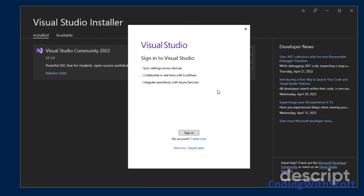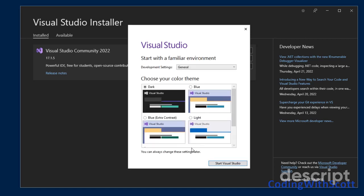Once the installer is finished, you'll have the option to sign into Visual Studio. If you have a Microsoft account, you can sign in here. You can create a new one, or you can say not now, maybe later. I'm just going to select that for this video.